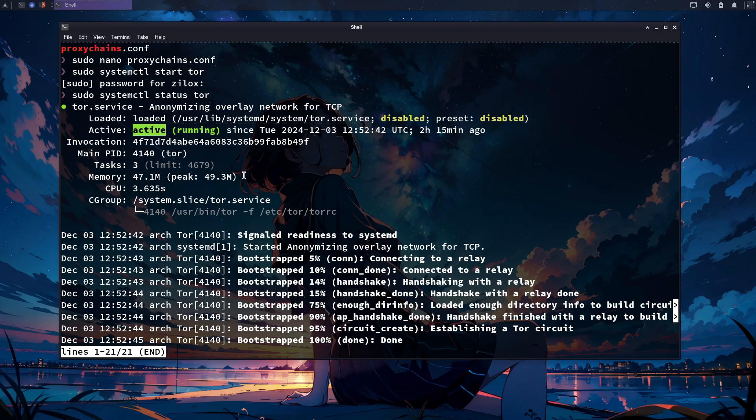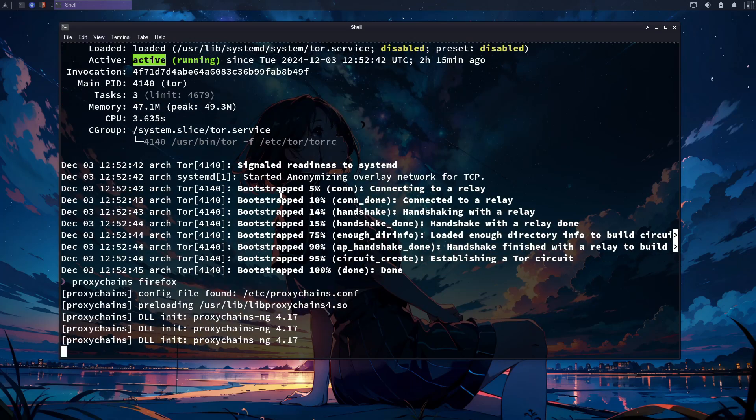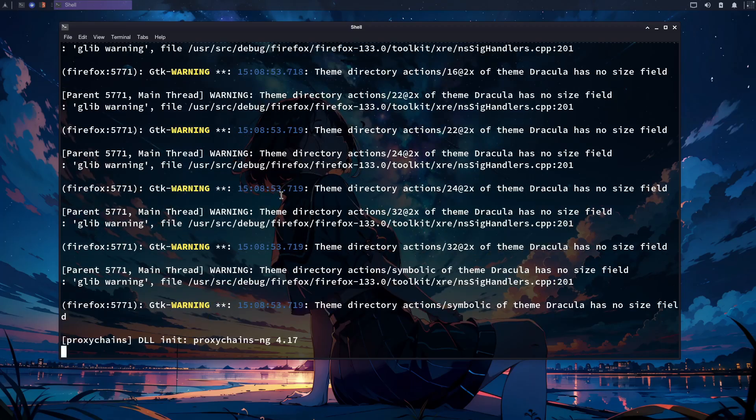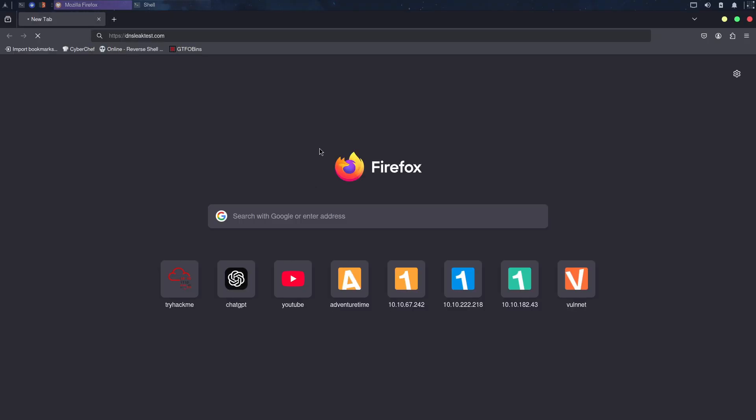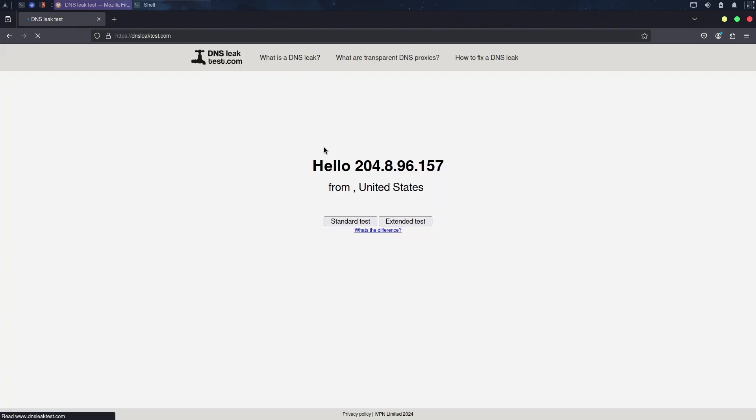Now, if you want to open Firefox with proxy chains, just type proxy chains and then Firefox, and it will open Firefox with anonymity enabled. Now, if I visit the DNS leak test, which allows us to check our IP address, you can see my IP address has changed.